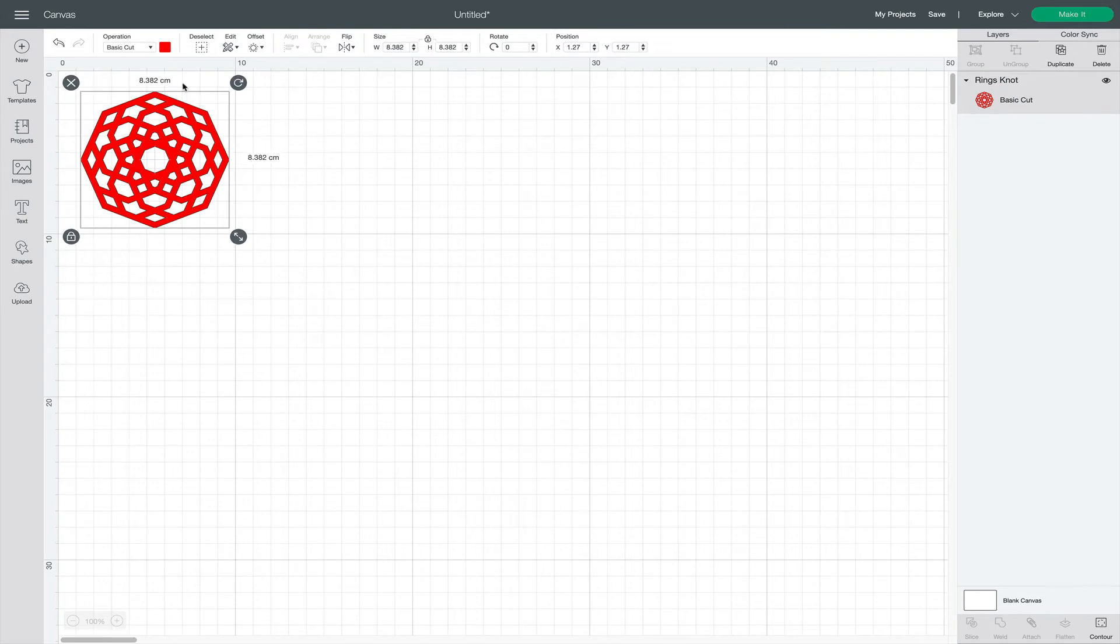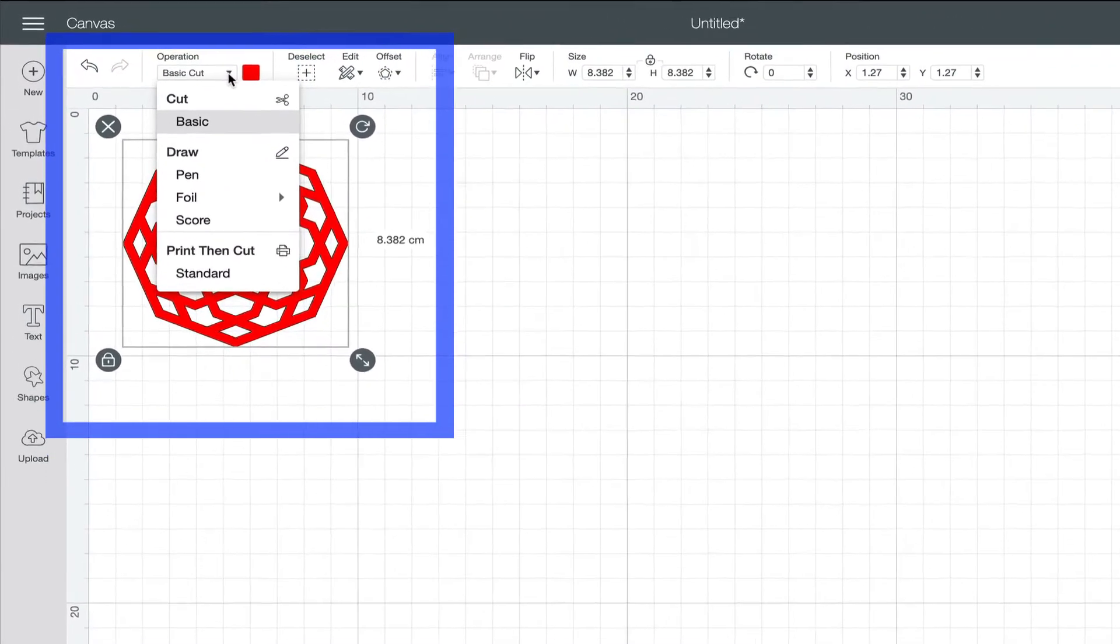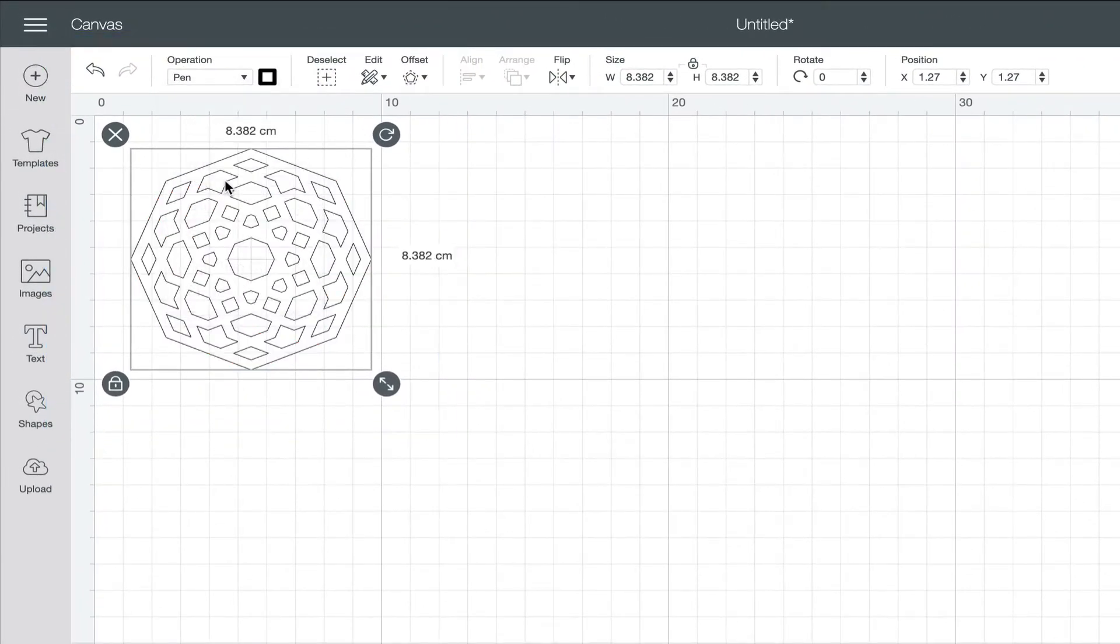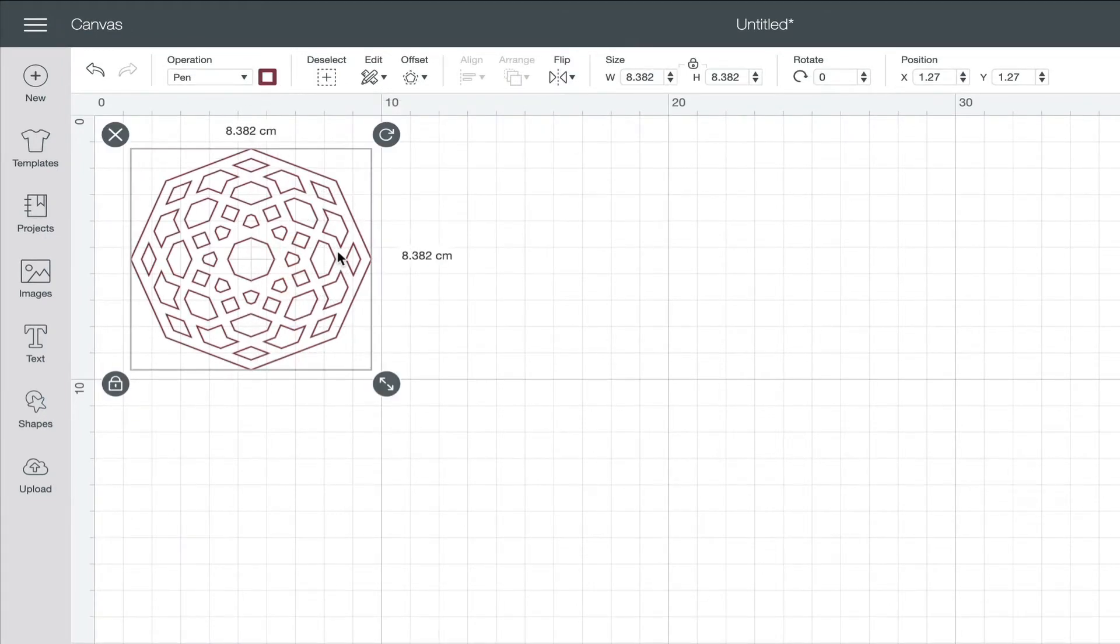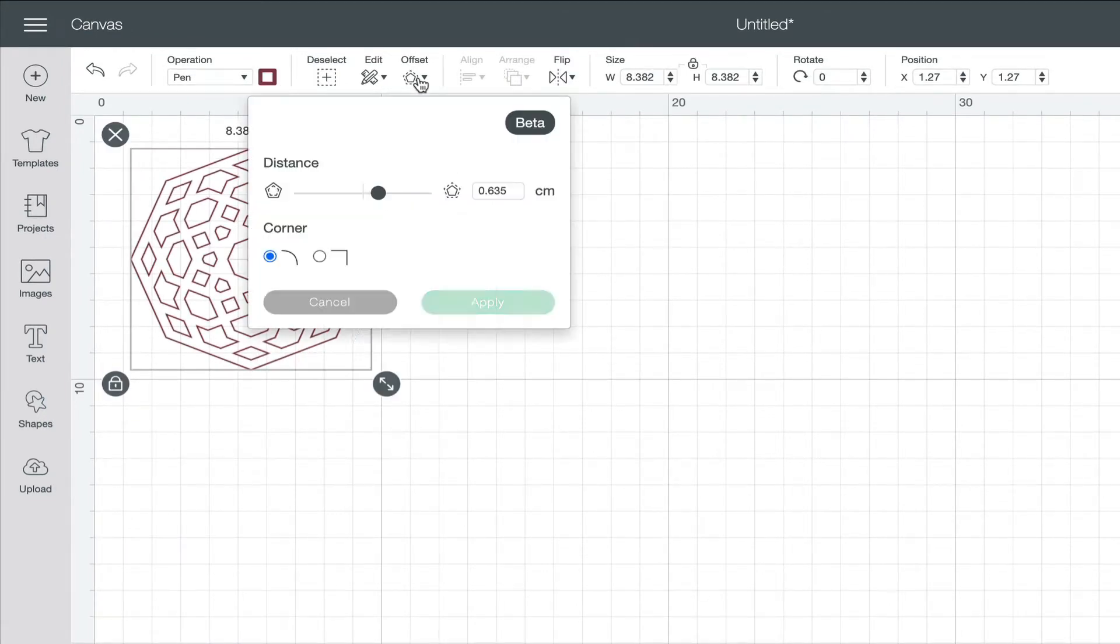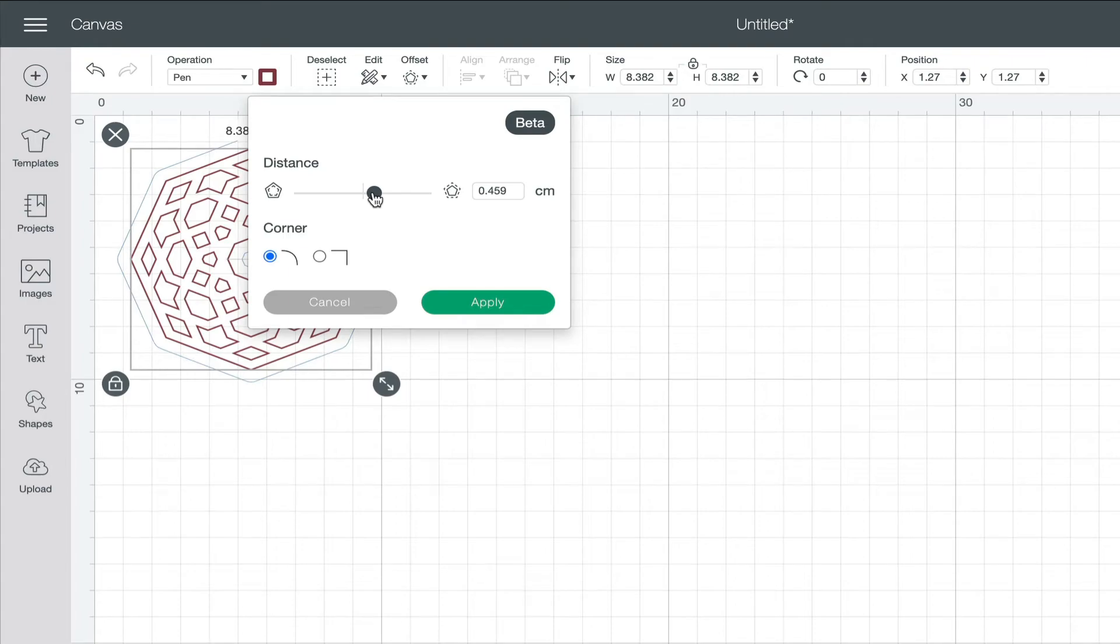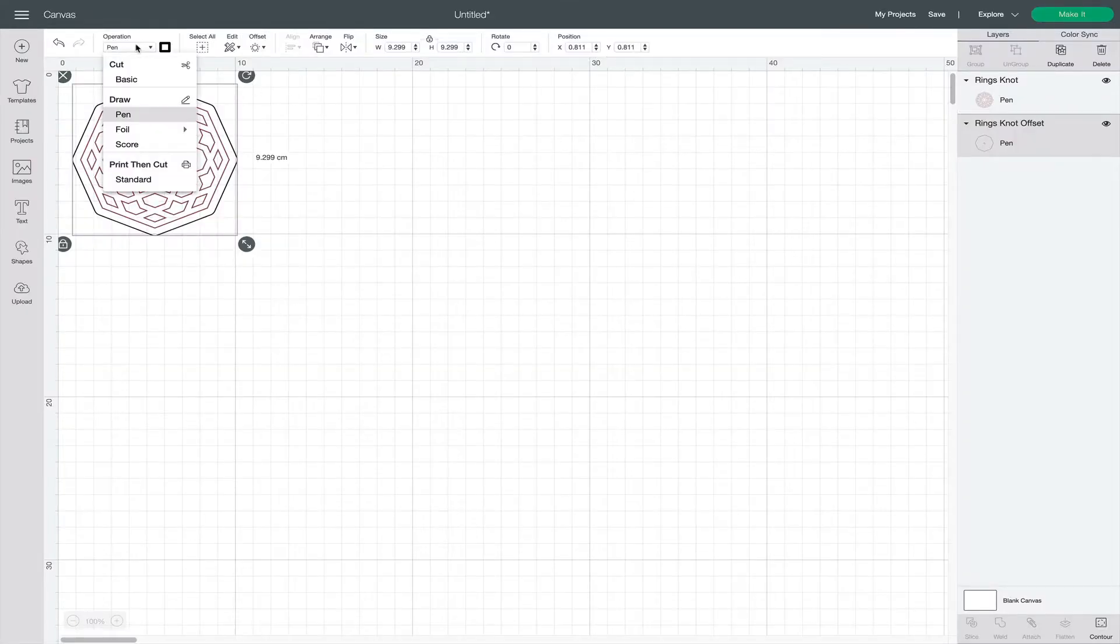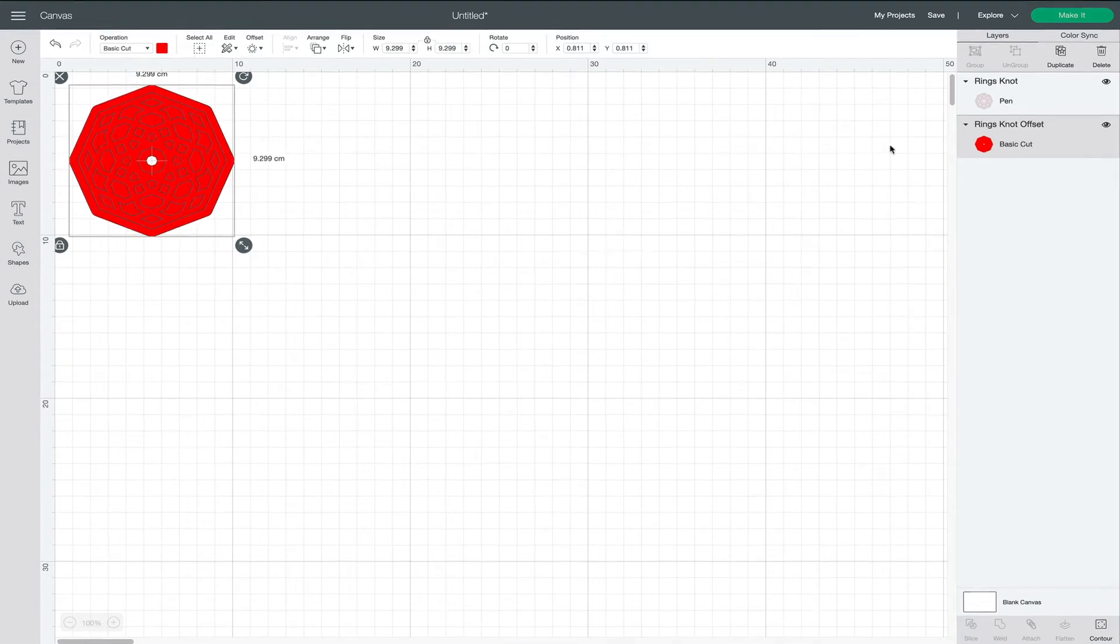To make a sticker, I would select Draw with a Pen. Then I would increase this Perimeter Offset setting a little bit. This will create a border around the design. I also want to double check that the design is set to draw and that the border that I just created is set to cut.